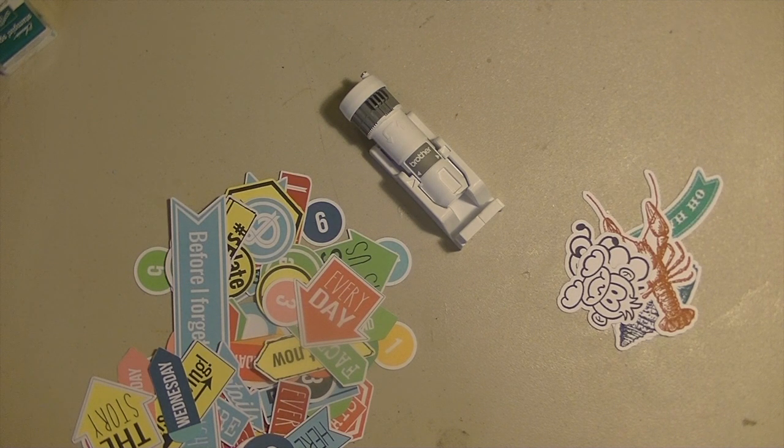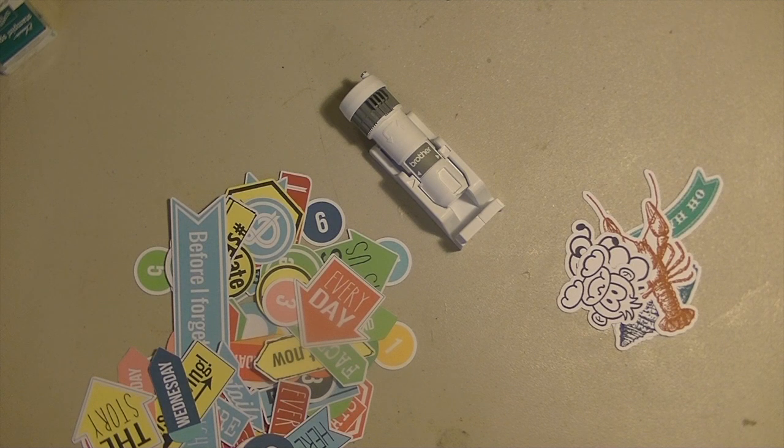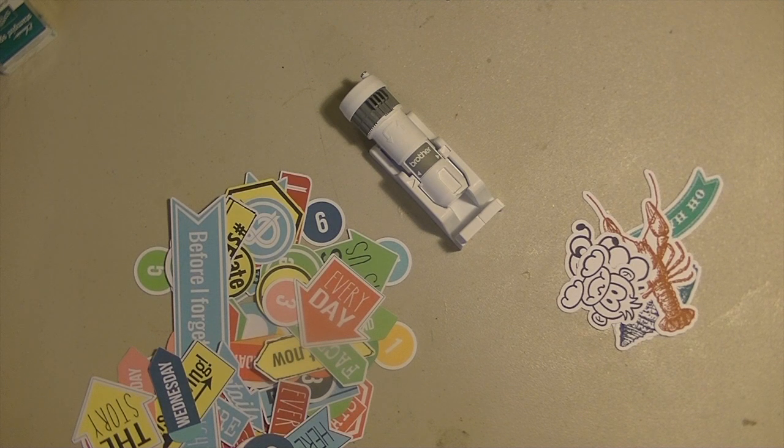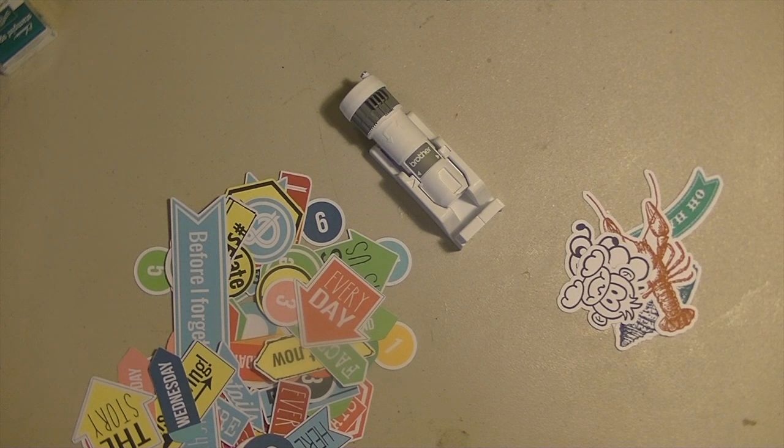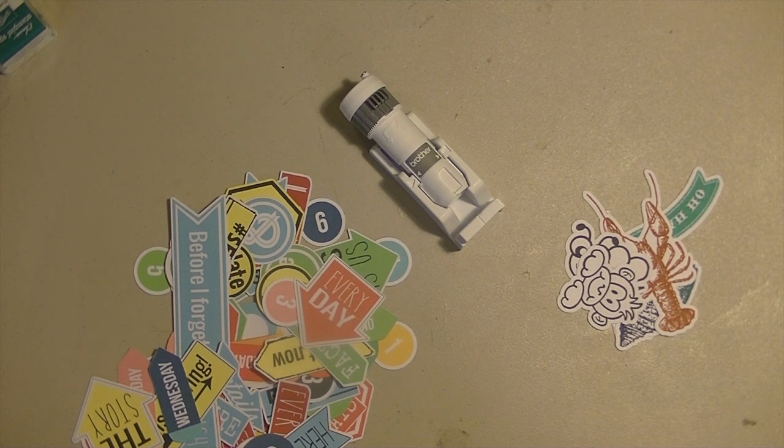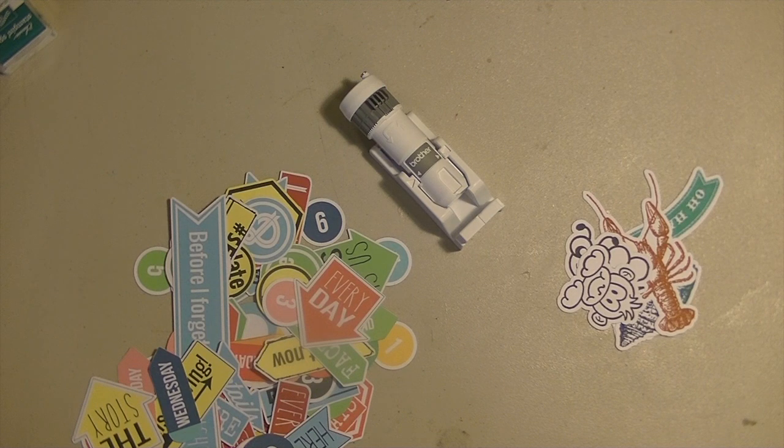But like I said there's a lot I need to learn about it. I want to learn how to cut fabric. I'm going to get the deep cut blade to cut foam and other things like that. But I will keep you guys updated. But overall I'm really happy with it. I think it's a really good little machine.